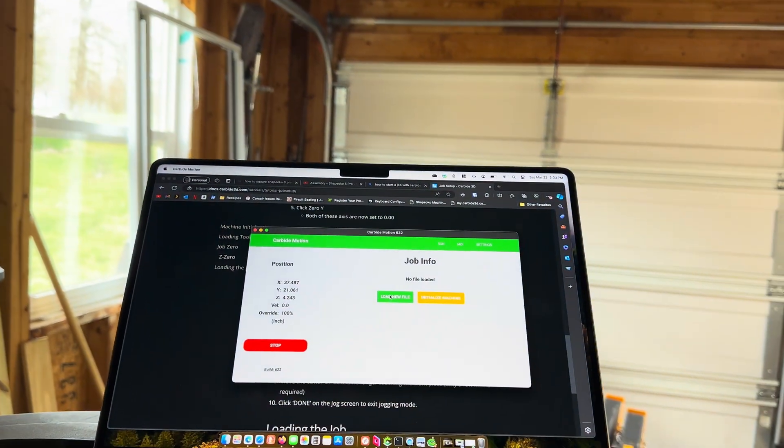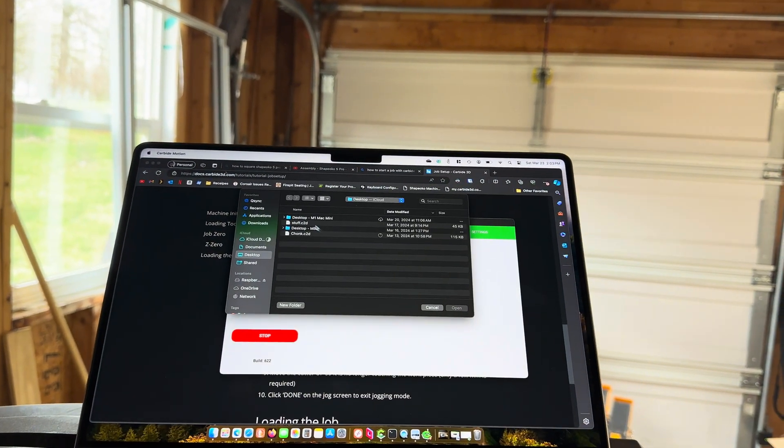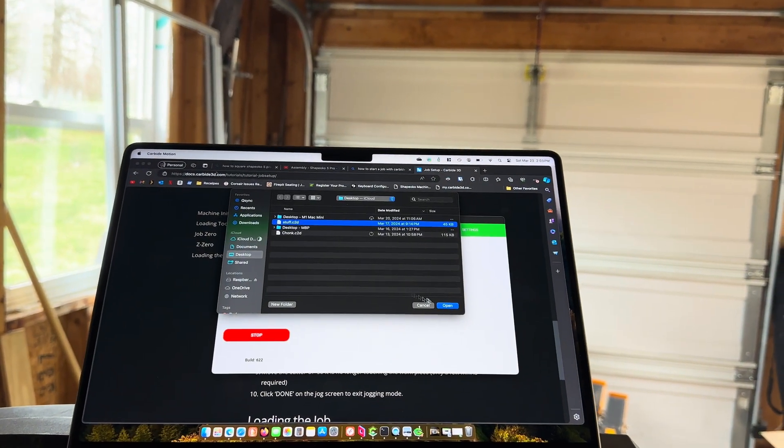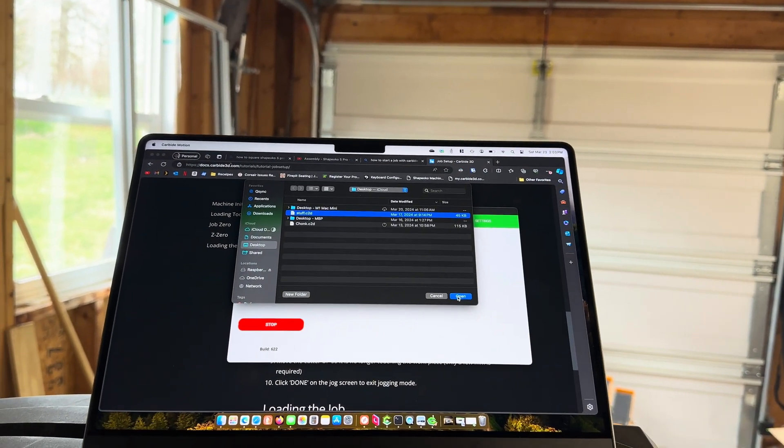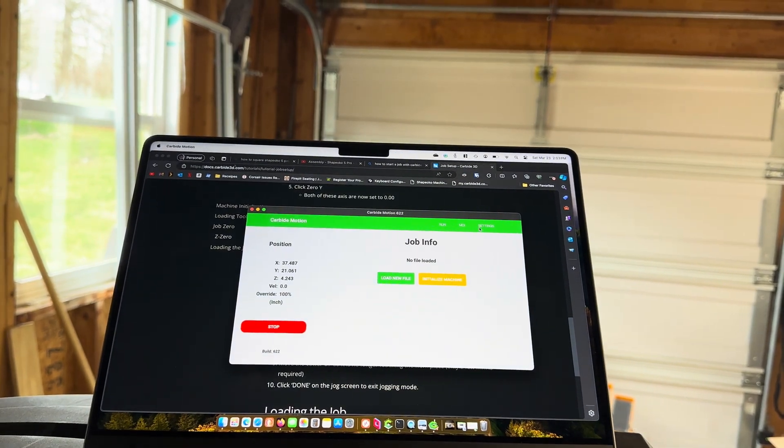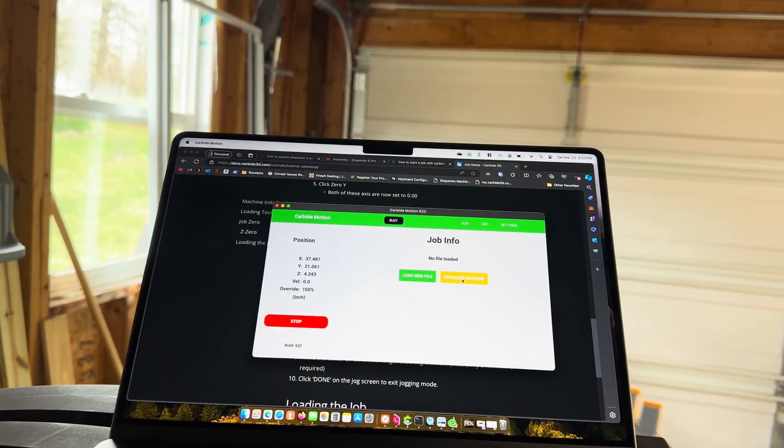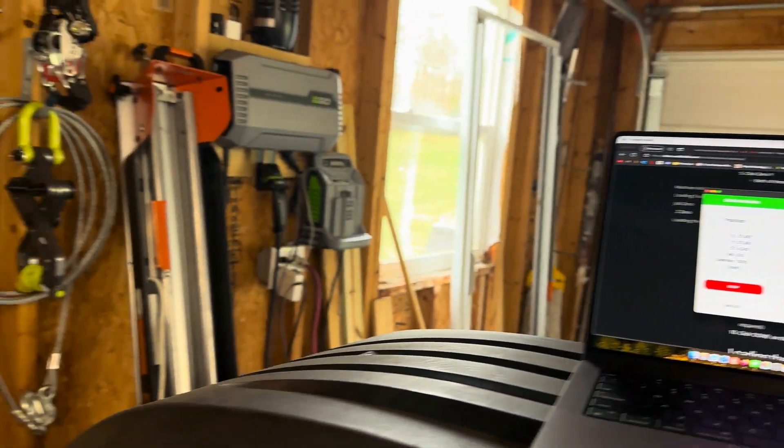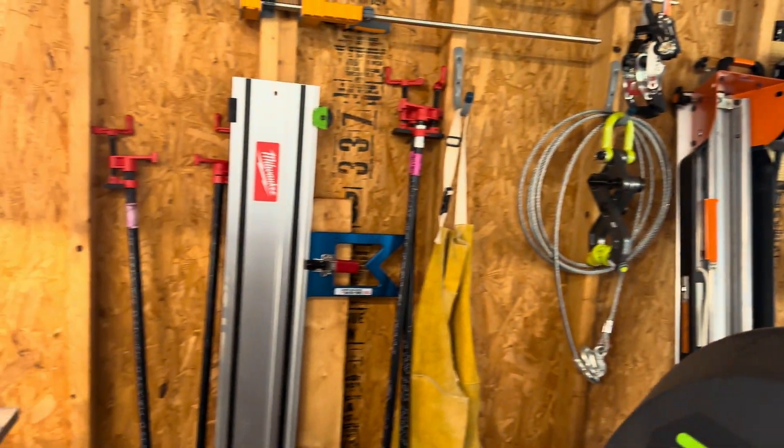I'm going to load my files. I'm moving this so I don't make you sick. We're going to initialize the machine. Let it do its thing.